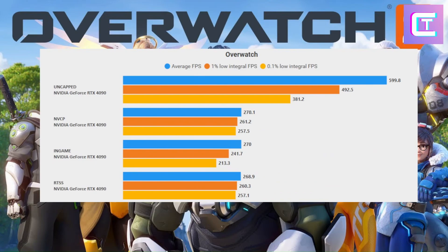Here we are at Overwatch 2, and this is one game I would definitely not recommend capping your FPS in. Most people can get 600 FPS in this game — it's not very demanding at all. You're getting significantly more FPS in the lows with uncapped. RTSS ties with Nvidia Control Panel, with the in-game cap being the worst, but for this game I would not recommend an FPS cap at all. The power draw difference isn't significant, so just run uncapped.